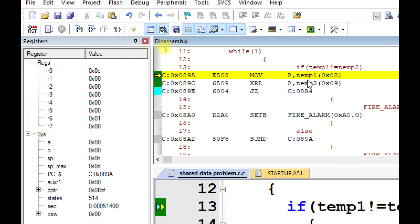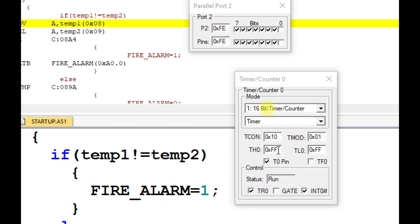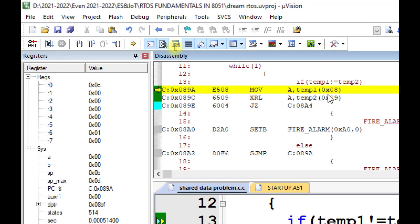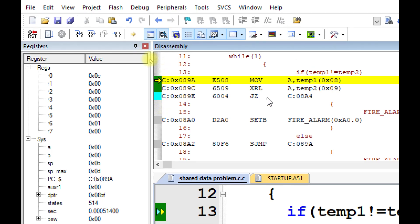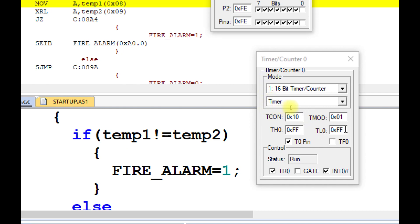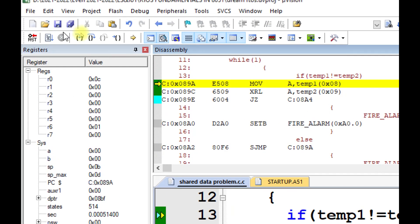Now observe something very important. The timer high value is FF and timer low value is FF — the interrupt service routine is about to execute. After executing the instruction 'MOV A, Temp1', and before executing 'XRL A, Temp2', the interrupt will get generated because the timer already has FF. The timer 0 flag will set and program execution will jump to the ISR, which will update both Temp1 and Temp2. It will then return back, but the older Temp1 will be compared with the new Temp2 — this is the root cause of the shared data problem.